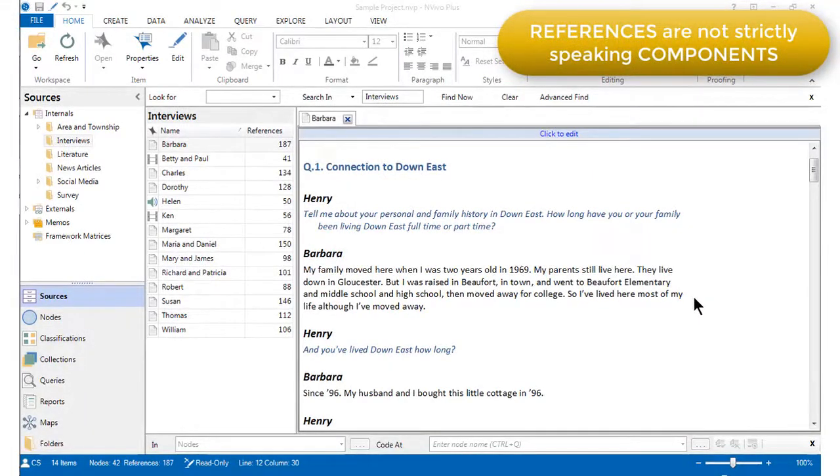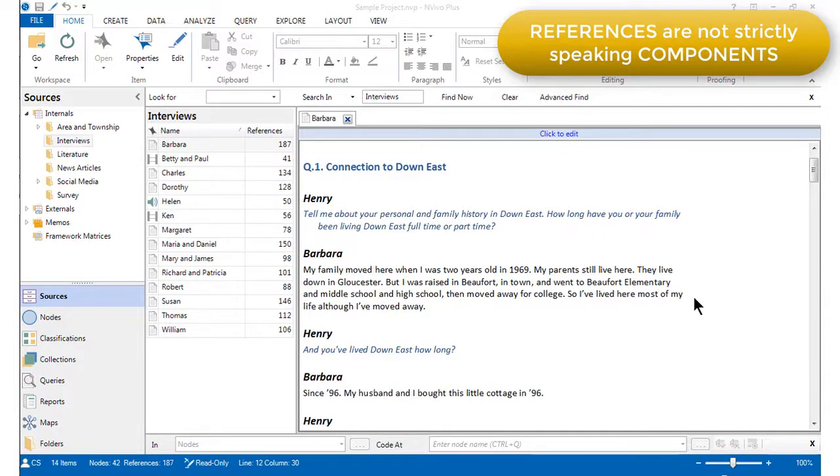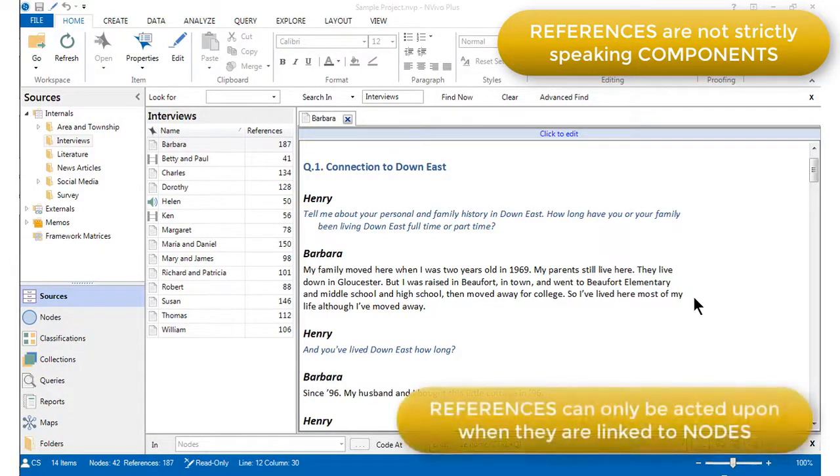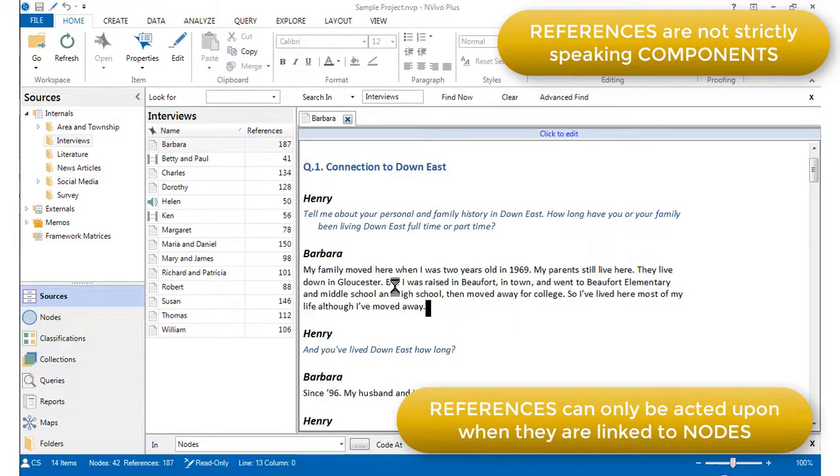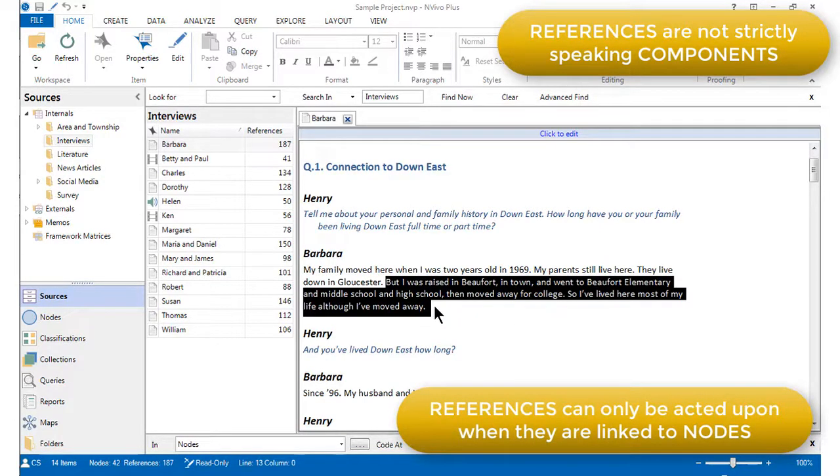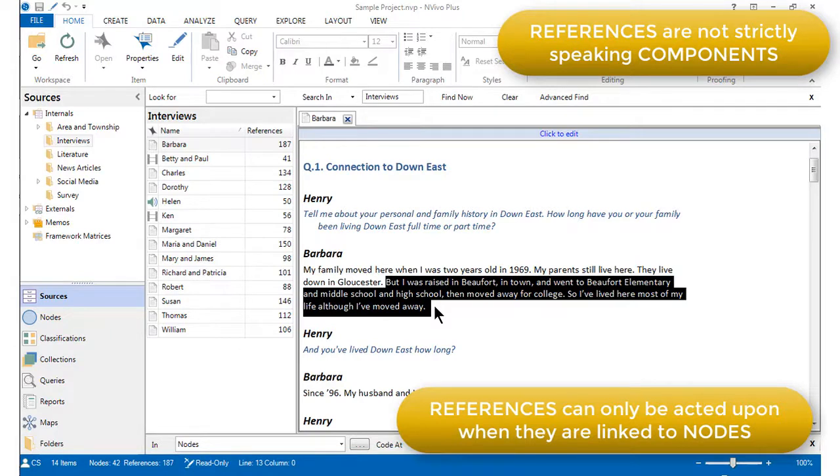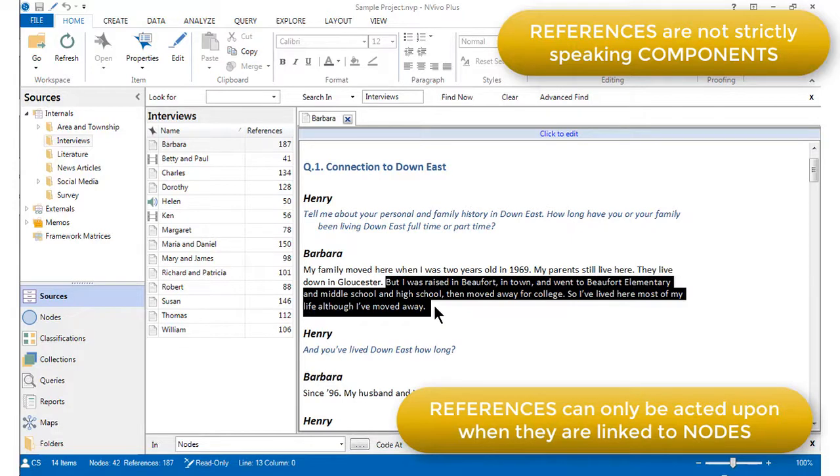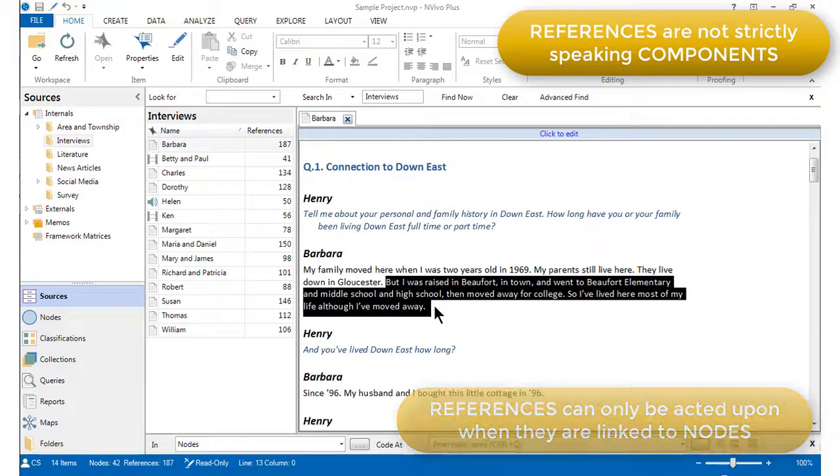As we discussed in Chapter 5, references are not strictly speaking components because they are not independent items that can be acted upon in their own right. We mean two things by this. First, although we can select a chunk of data, as I'm doing here, it doesn't actually become a reference that we can act upon unless we link it to a node. In other words, we have to code references in order to be able to lift them out of sources. This actually turns them into coded references, which are a separate component in our way of thinking about the software, and so we have a separate video about coded references.